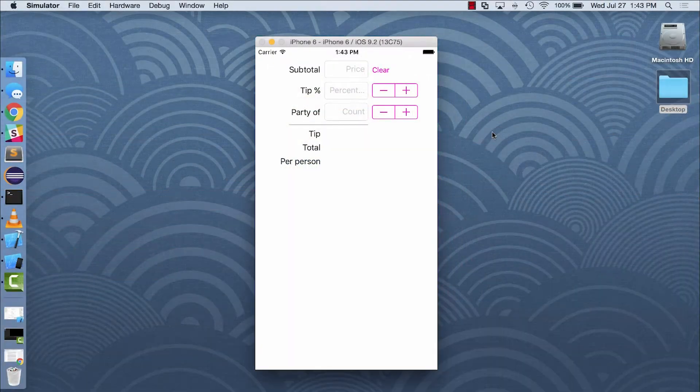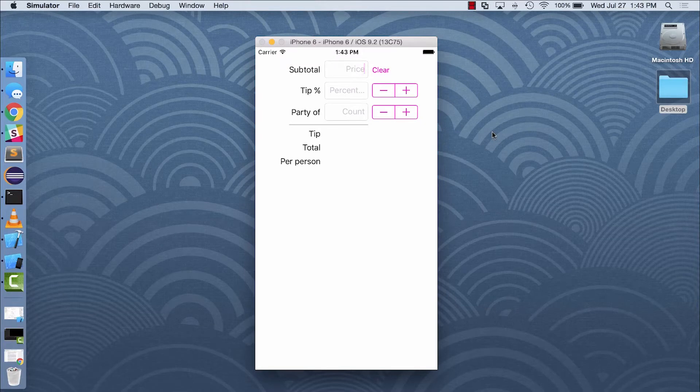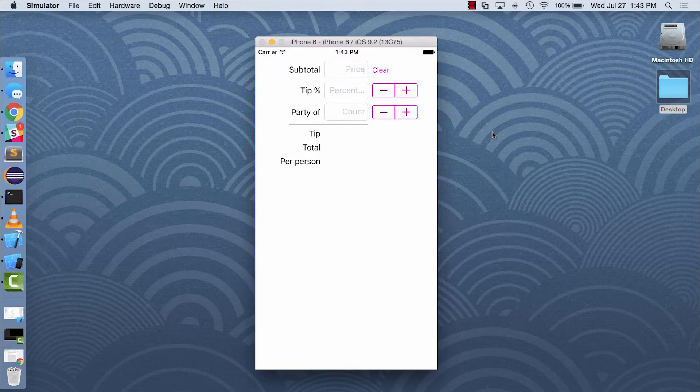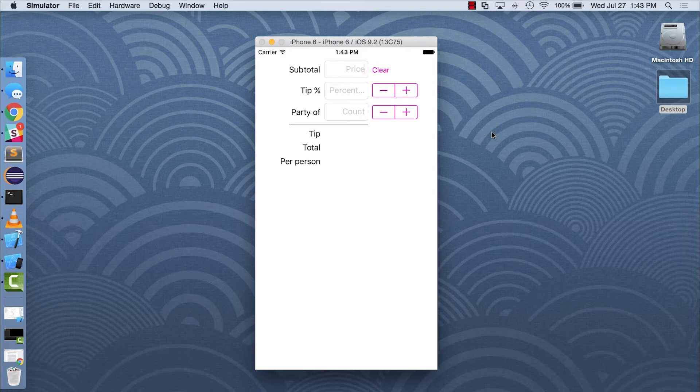For this demo, I'll test a simple iOS mobile app running locally on an iOS simulator. The app calculates tips by letting me enter the total check amount, tip percentage, and number of guests.